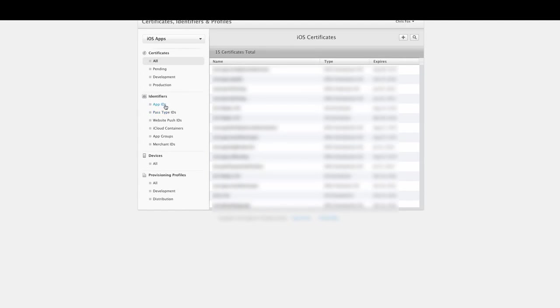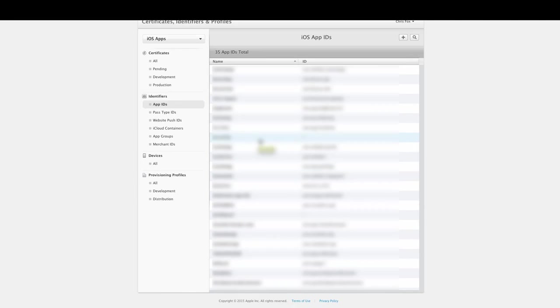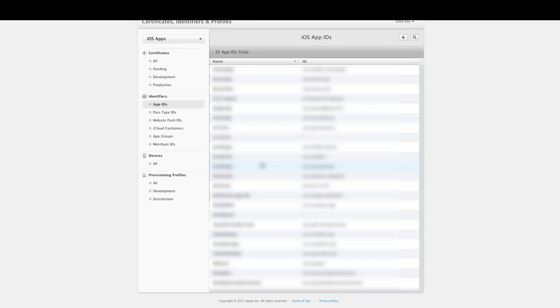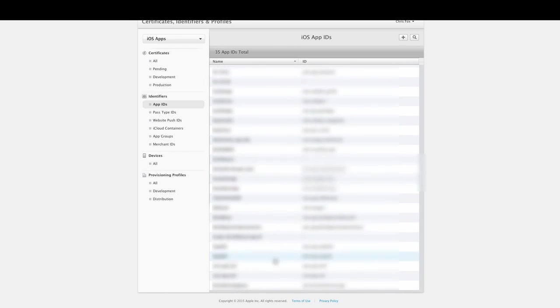The first thing we're going to do is we're going to go down to app IDs and just click on it. Then what you want to do is you want to find the app that you just created your certificates for previously. If you haven't watched that video yet, I recommend you do, and I'll include a link to that video underneath. As I have a lot of apps here, I just need to scroll down.